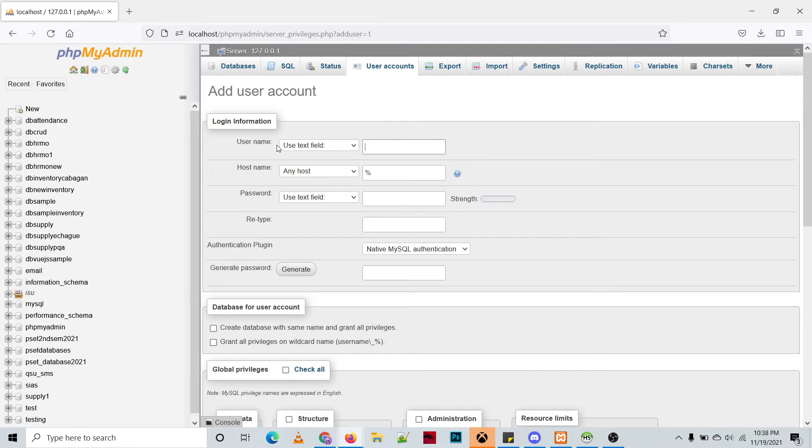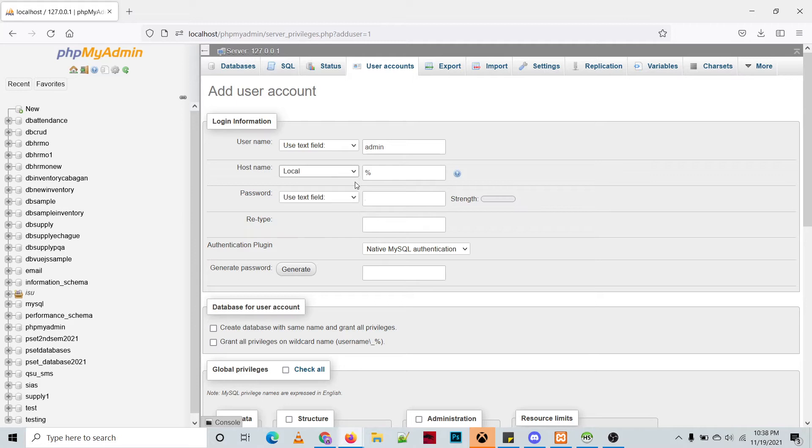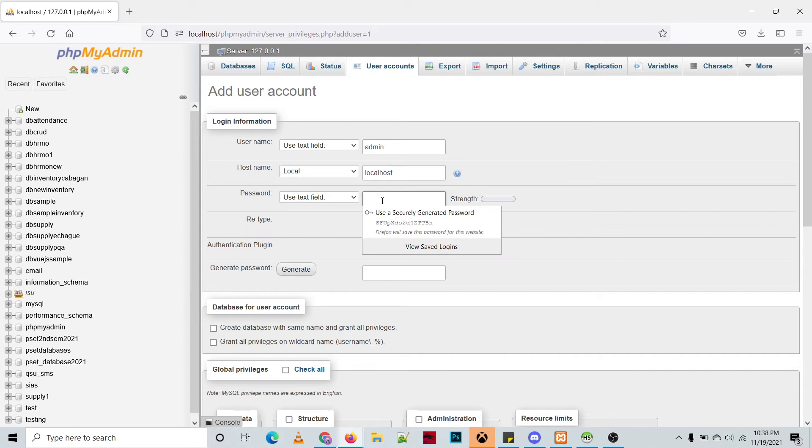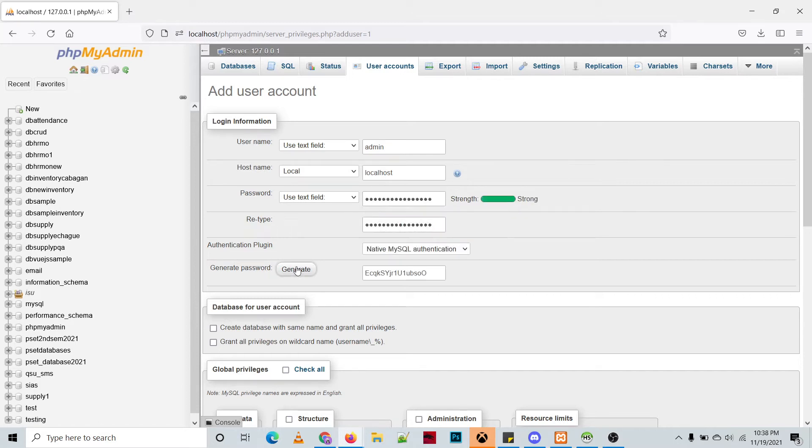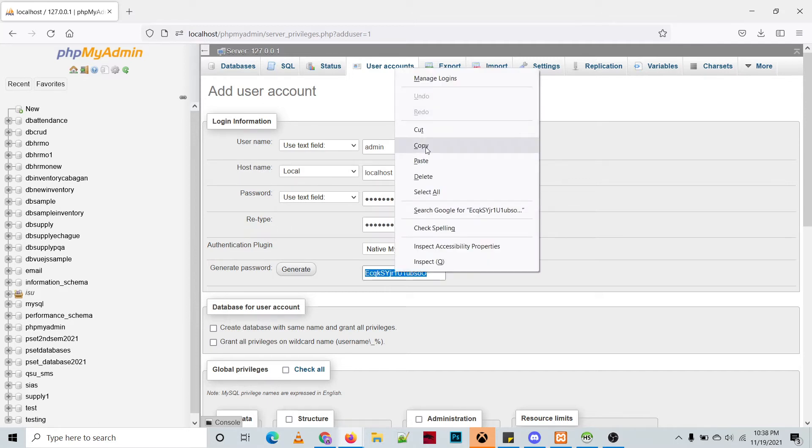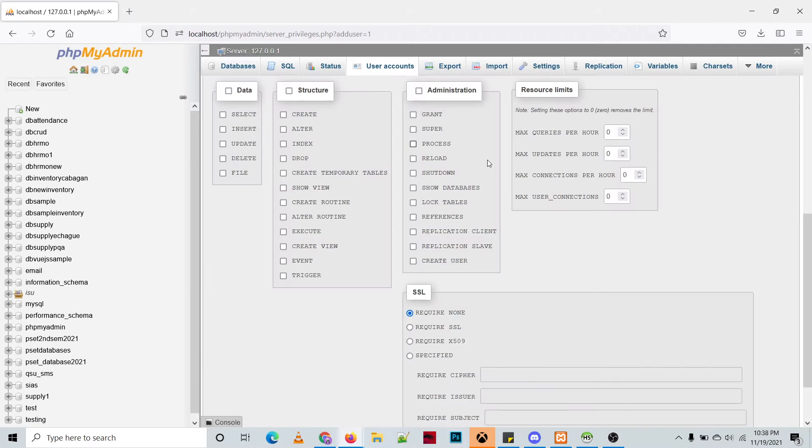So let's say for example we'll be naming it as admin, and then the host just select local. For the password you can create your own or you can generate your password. So let's generate a password and then copy the password that was created.